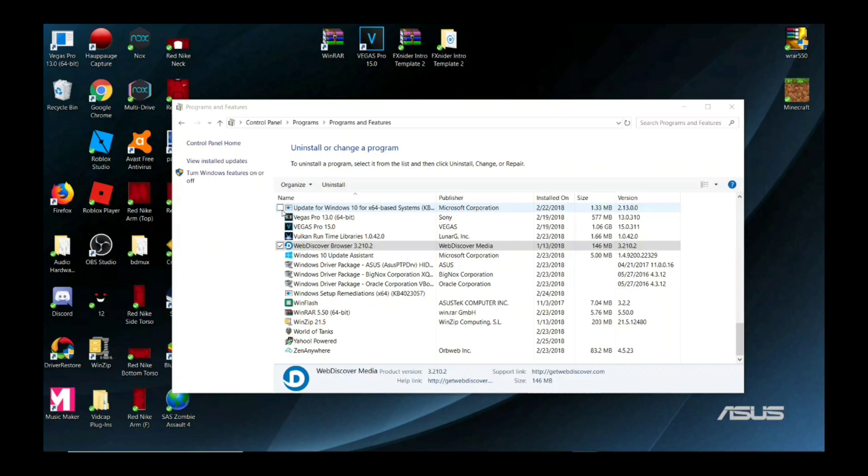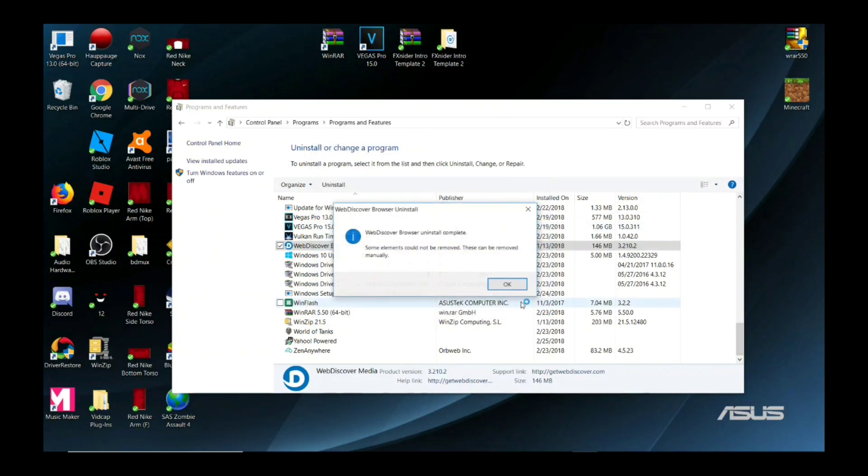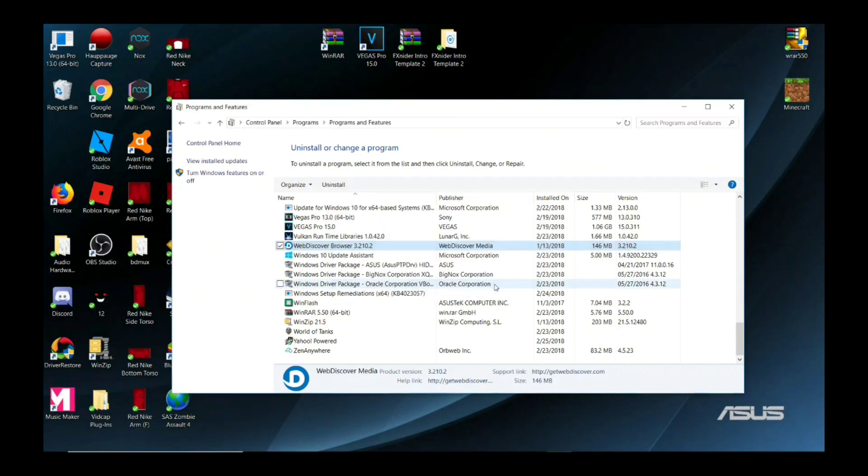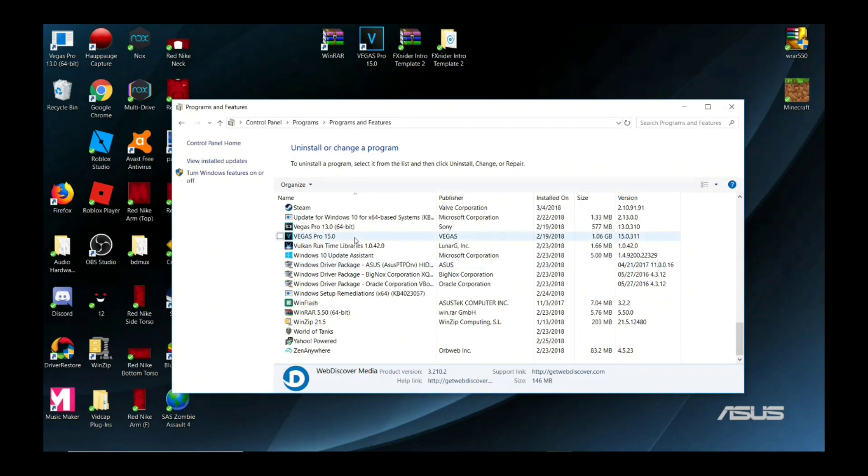It's uninstalled and it's not here anymore. Let's see. Alright, so now you gotta wait for it to uninstall. Okay, so now it's uninstalled, it's out of here, and you're done. That's it.